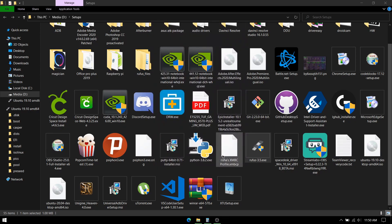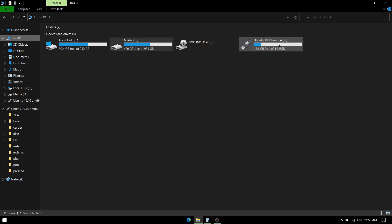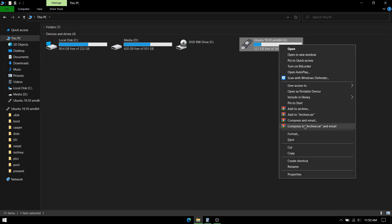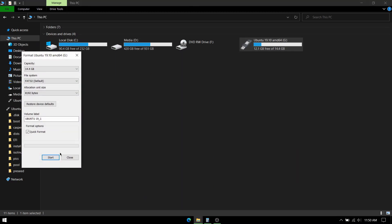So first we'll create a bootable USB. Plug in your USB and make sure that your USB is empty. If it's not, then just quick format it and you're good to go.